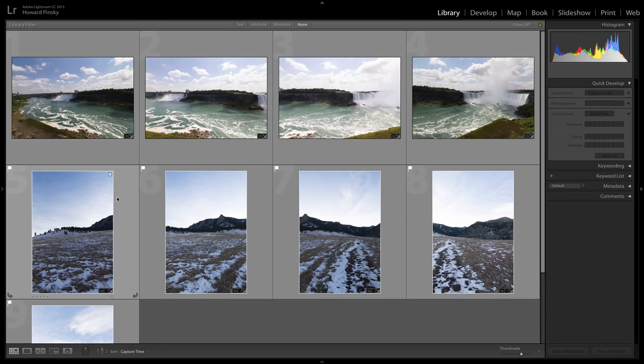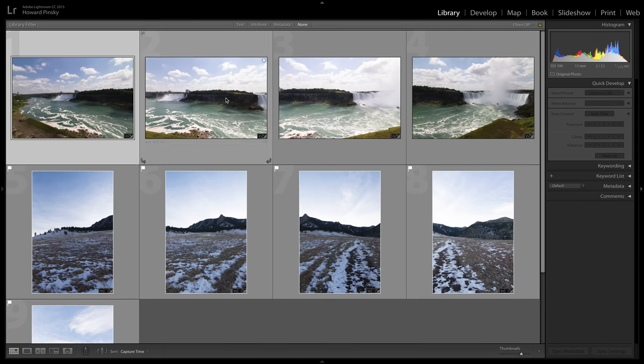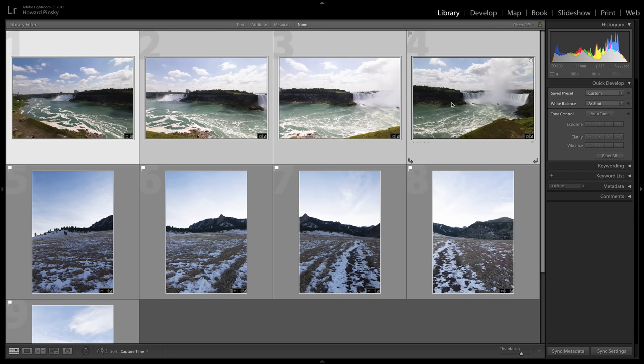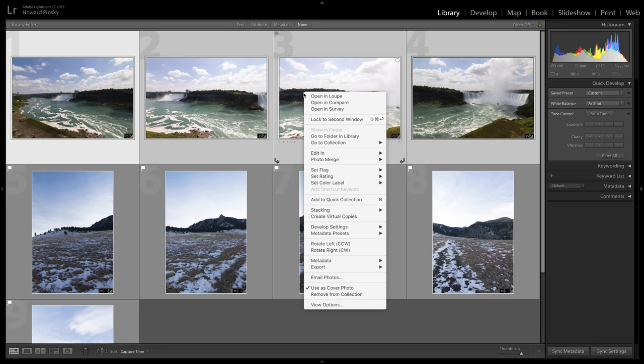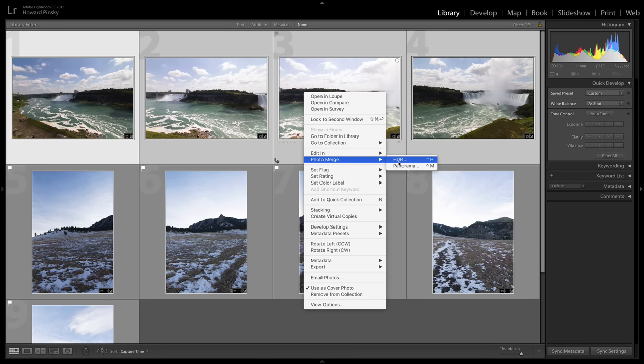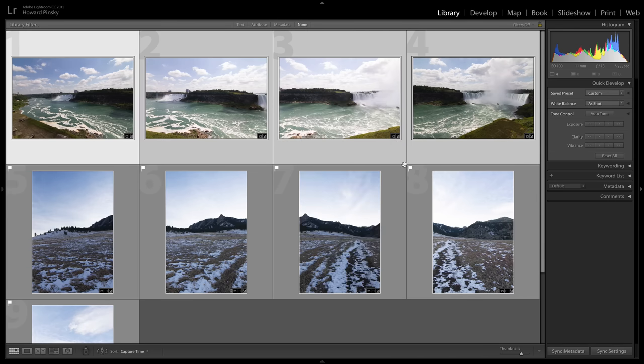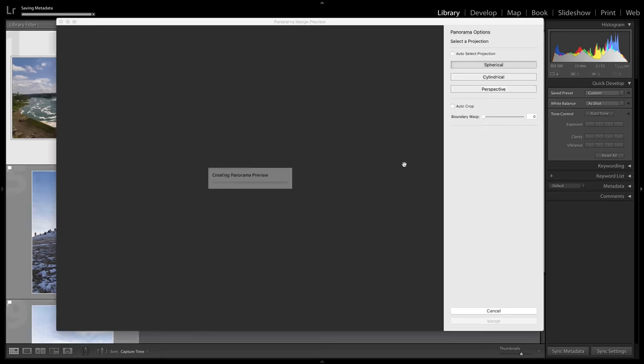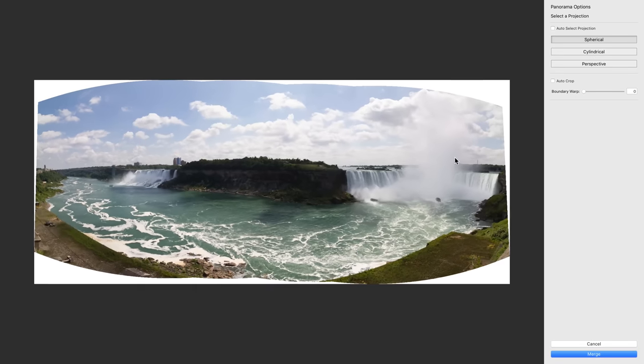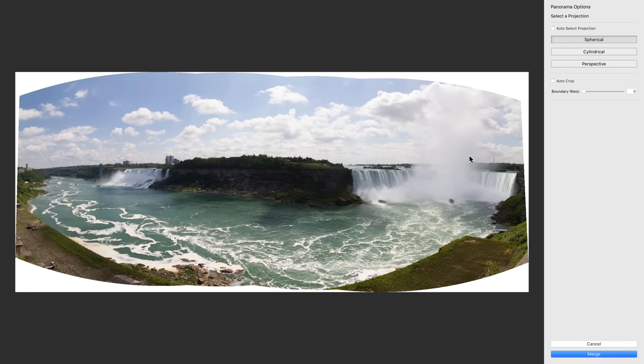So I have here two sets of panoramas. The first one is one I took in Niagara Falls, and I'm going to simply click on the first image, hold down my shift key and click on the last one, and then right click on any of them, go down to photo merge and choose panorama. And at this point, Lightroom is going through taking all the images and stitching them together as seamlessly as possible. And it's going to give us a preview in just about there it is. So now we have our panorama, it's nicely stitched together.